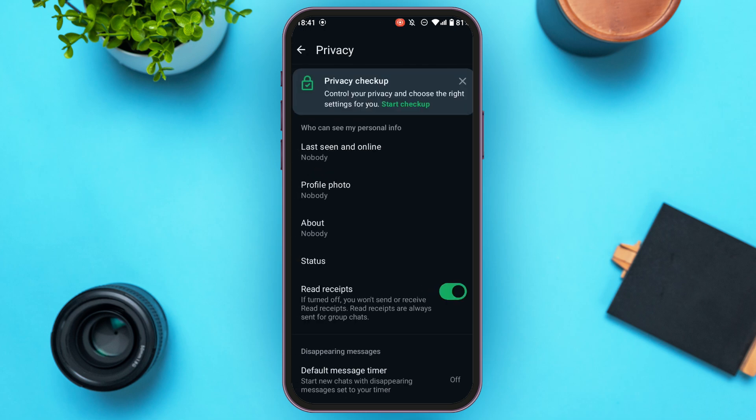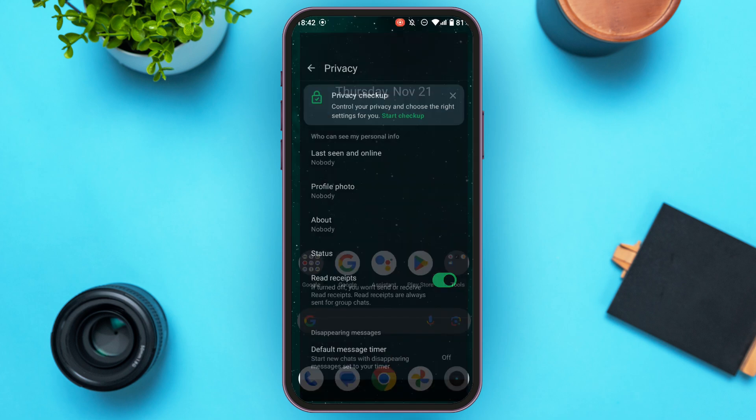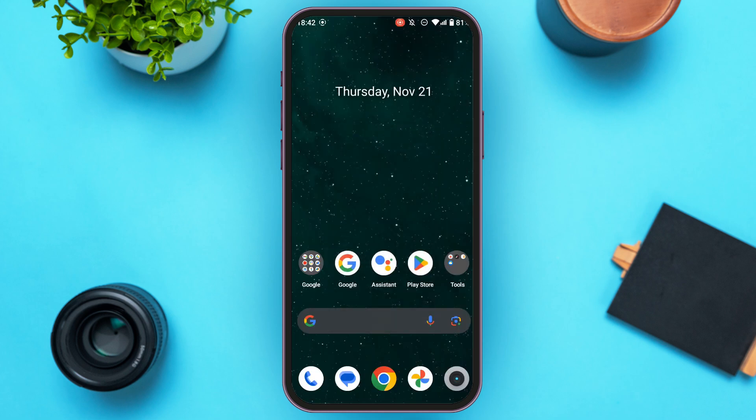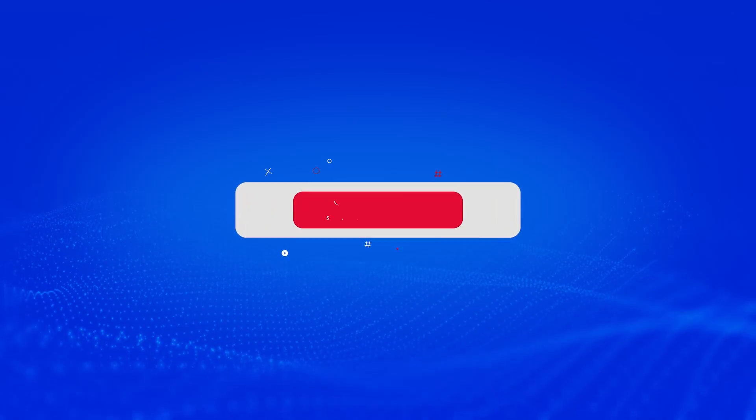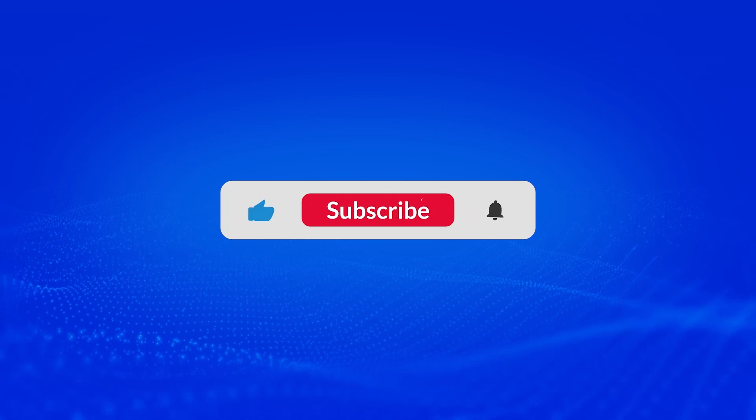After you change these privacy settings to nobody, your WhatsApp account will be hidden. So that is how you hide your WhatsApp account from others. I hope you found this video helpful. Thank you for watching. Make sure to like, share, and subscribe to our channel.